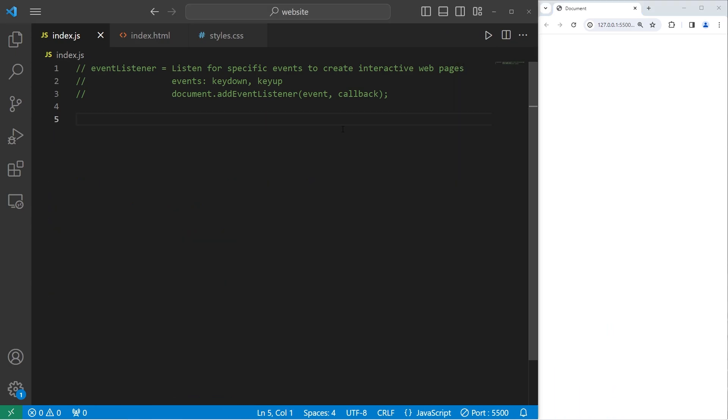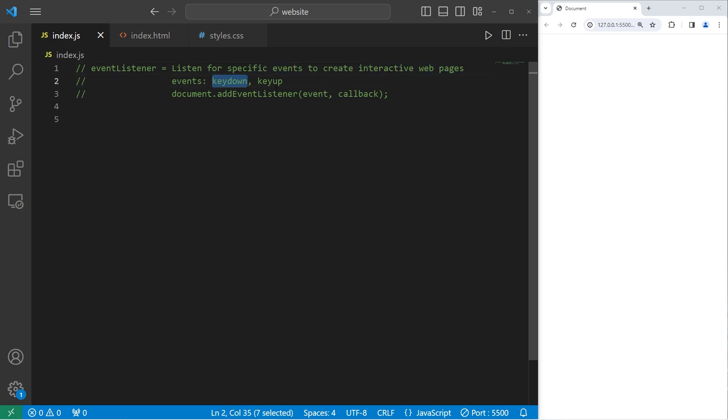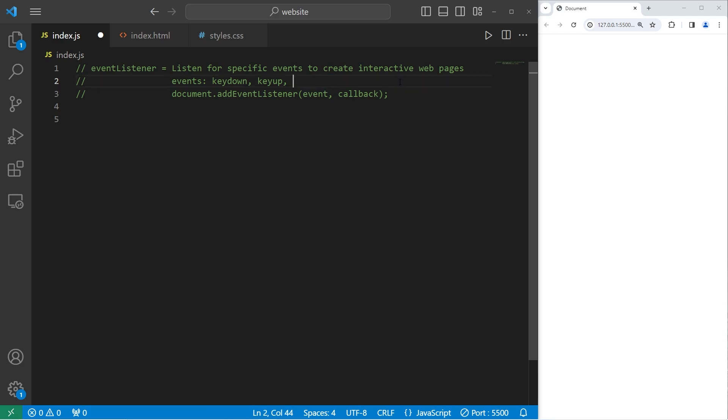So what we've discussed in the previous topic is event listeners. An event listener can be added to an HTML element. They will listen for specific events to create interactive web pages. We'll be discussing key down and key up. There is a third type of key event called key press. However, according to the official documentation, this event isn't compatible with all web browsers, so you should avoid using key press.